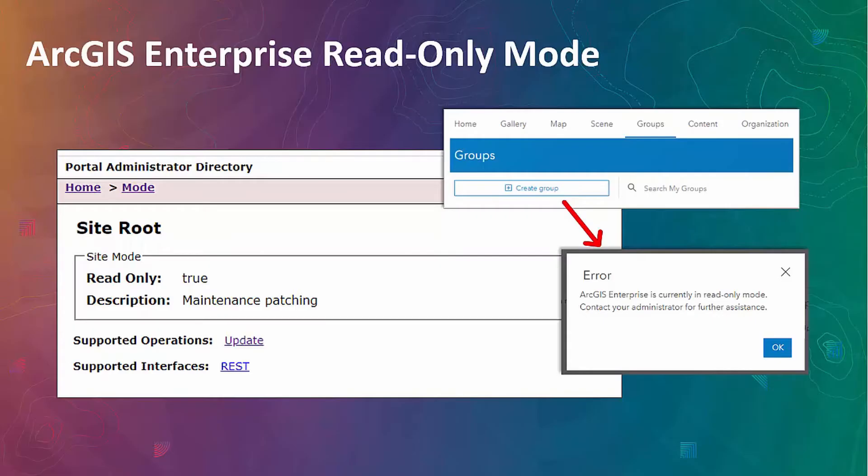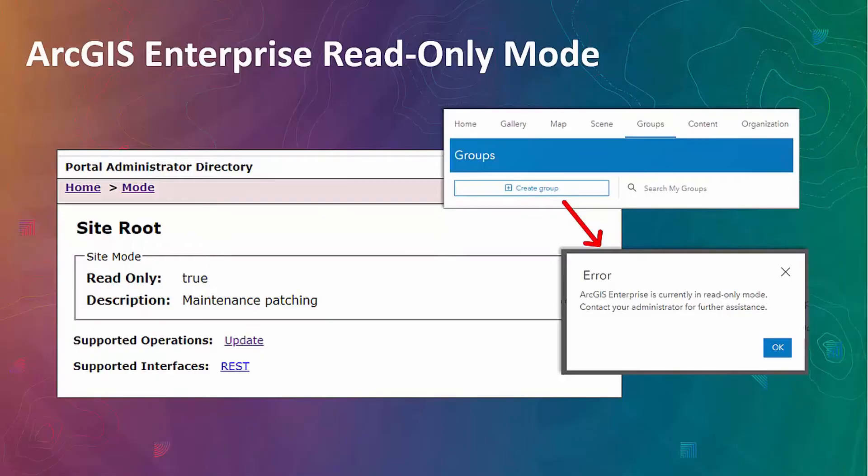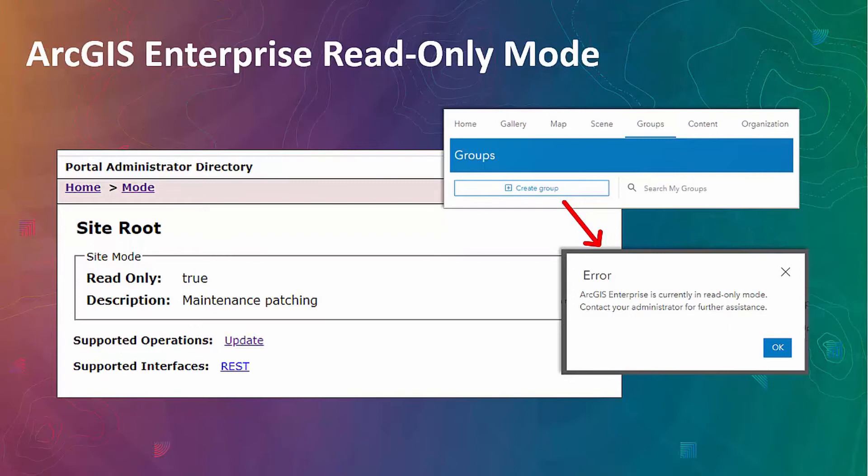Now, when read-only mode is enabled in Portal, no modifications are allowed on content and settings in Portal, federated servers, and ArcGIS DataStore, and the users are permitted with view-only access to Portal. This can be useful when making system updates, installing patches, and when upgrading ArcGIS Enterprise.